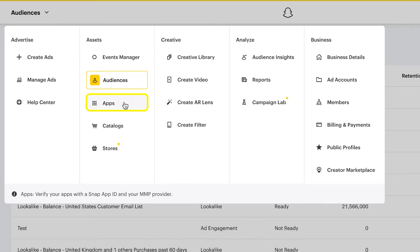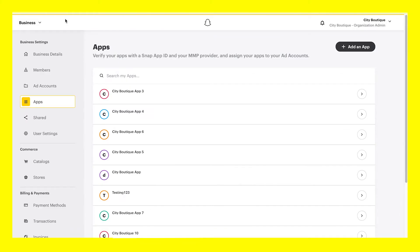Inside the Apps option, you can import and verify your apps by creating a Snap App ID and configuring it with your mobile measurement partner.